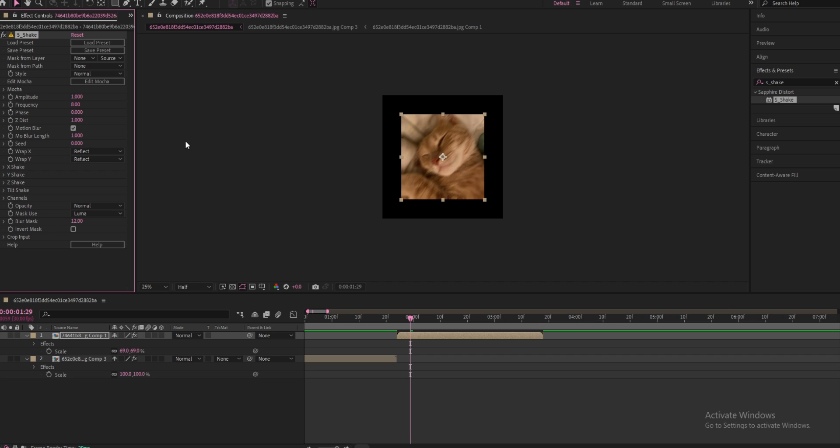And then you're going to change the amplitude from 1 and change this to 0.221. So 0.221.